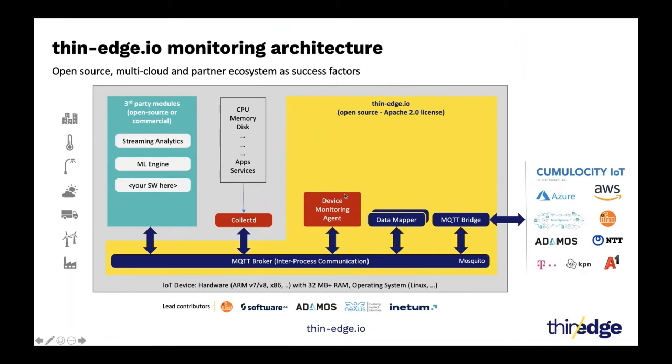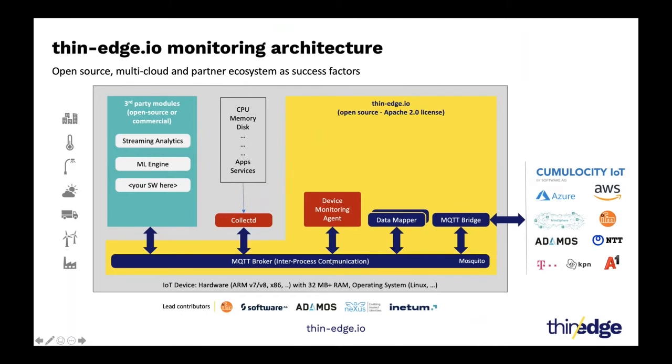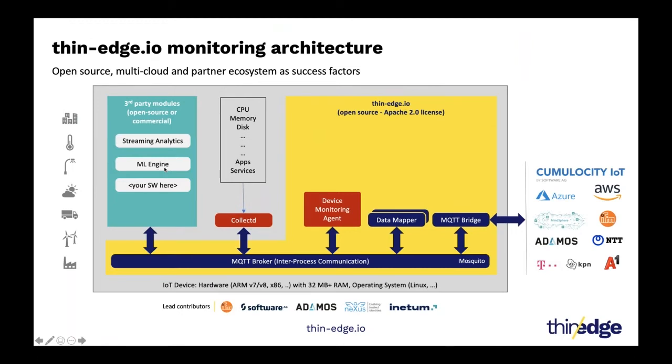And then we have our thin edge on-device monitoring agent, which will consume these measurements collected by collectd, published by collectd. And it will convert that, group those measurements together, and convert that into a thin edge json measurement format, which is locally well understood by thin edge processes. So this device monitoring agent will convert these measurements into the thin edge json format, publish it back to the MQTT broker, so that those measurements, thin edge json measurements are picked up by the data mappers for each connected cloud platform, and then it will be forwarded to the connected cloud. And the same data which is available on the local broker can be consumed by any of your third-party applications as well. So if you want to do some analytics on the system health metrics itself, you can do that just like you have analytical applications on other measurements connected from other sensors connected to this edge device.